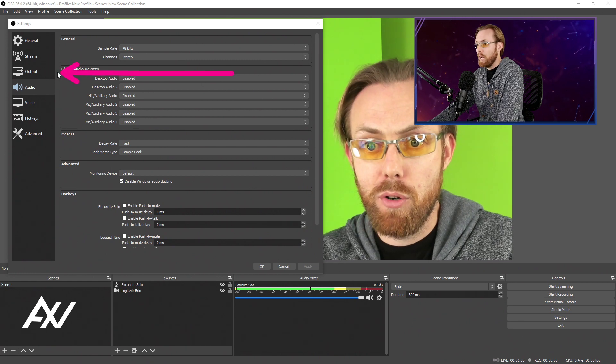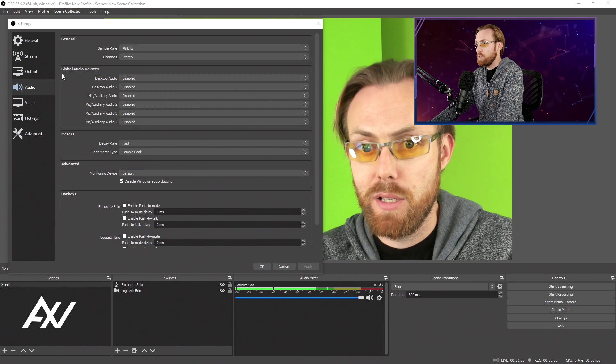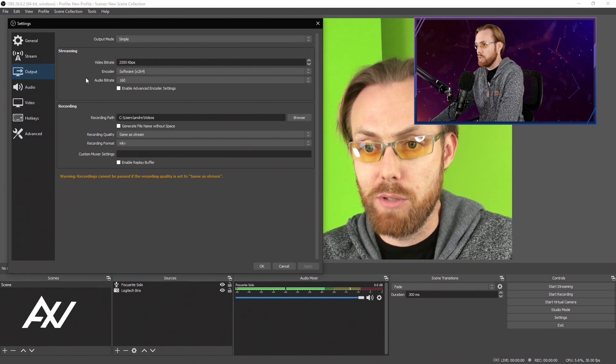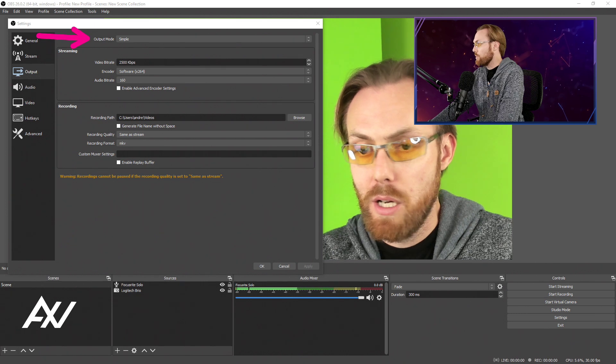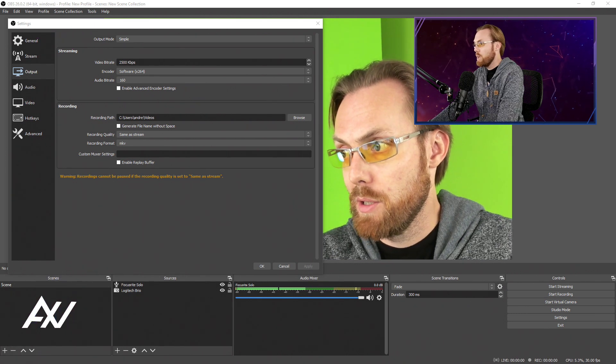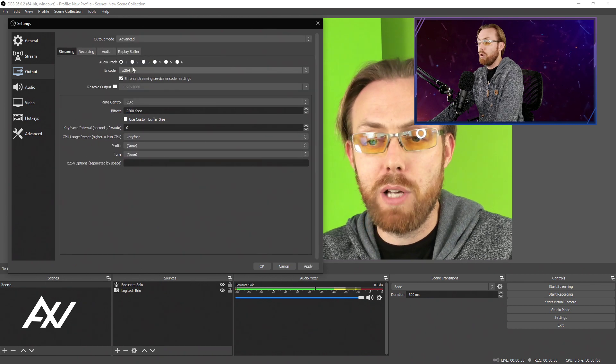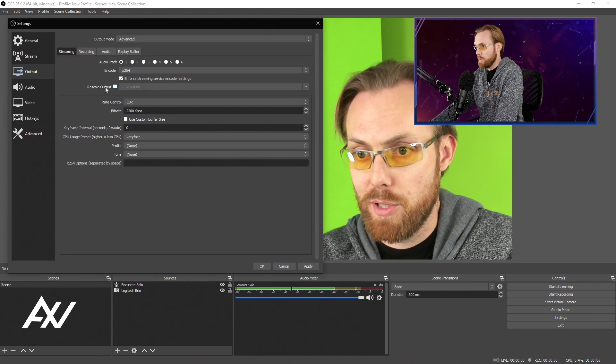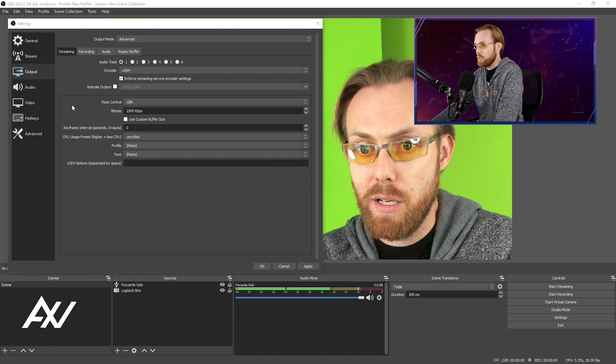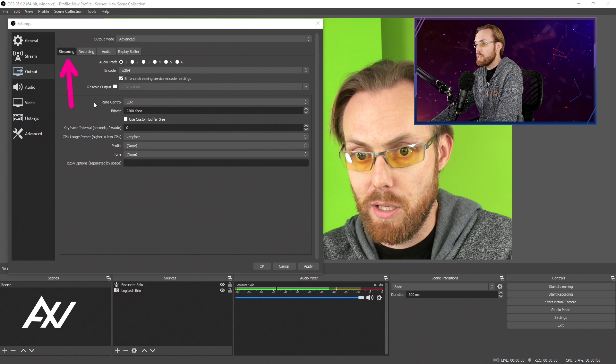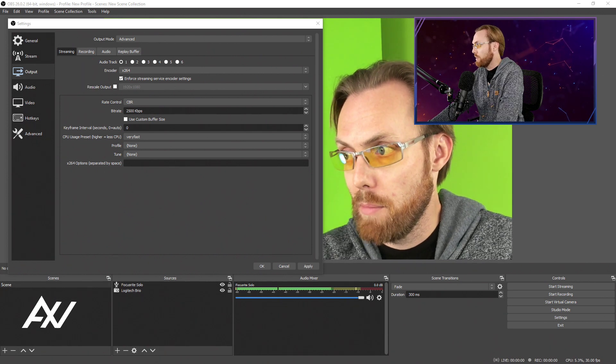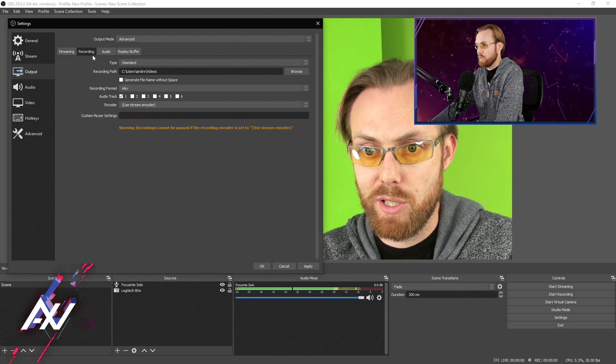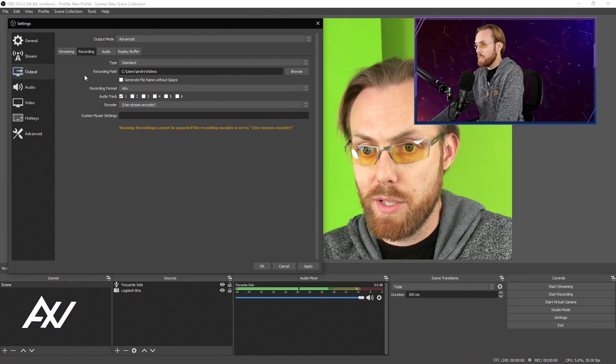Next, we're going to go to the output tab, which is the most important tab in this process. This is where all the numbers are that you need to know. For your output mode, do not use simple. Use advanced, and you'll see why in just a moment. When you pull this down and you go to advanced, it opens up all of the options you need to know to have optimal settings. Skip the streaming tab today. Today we're going to go to the recording tab and the audio tab.